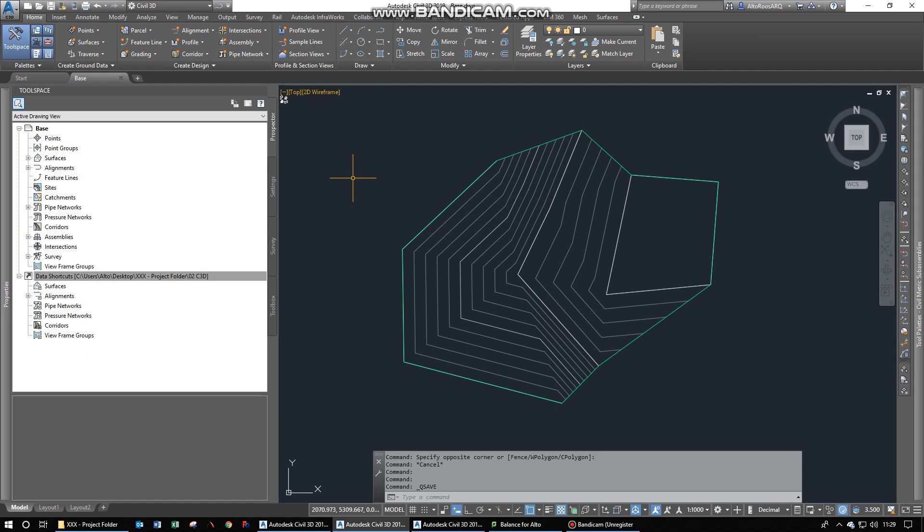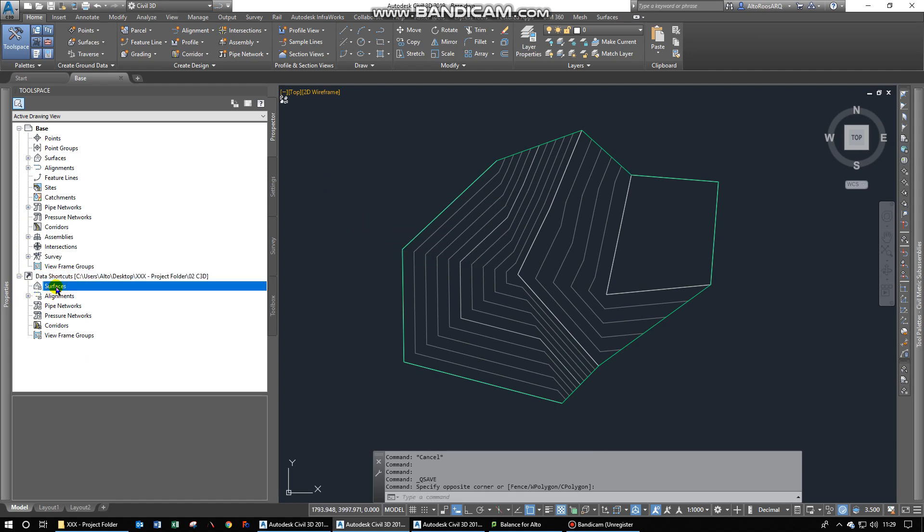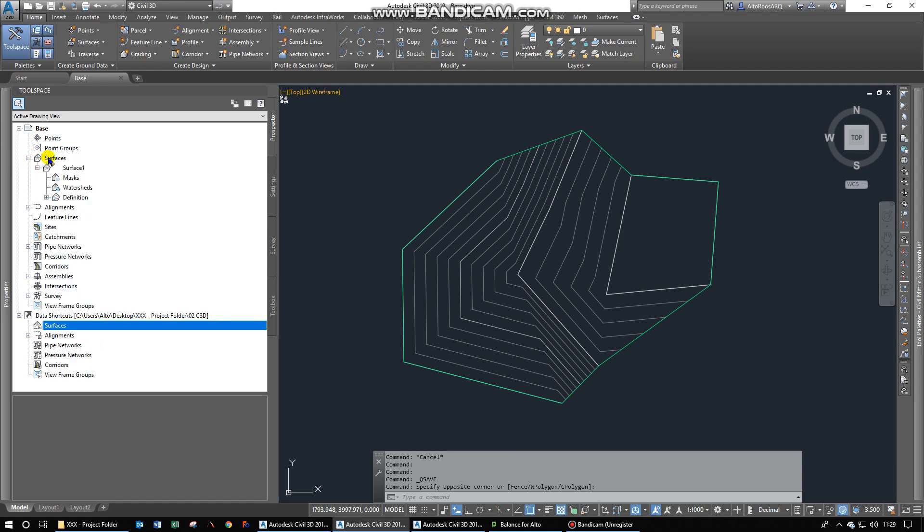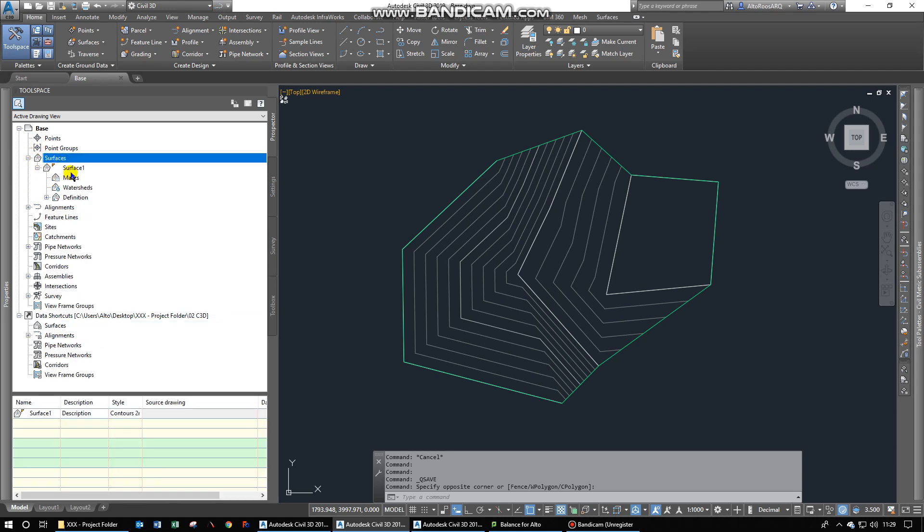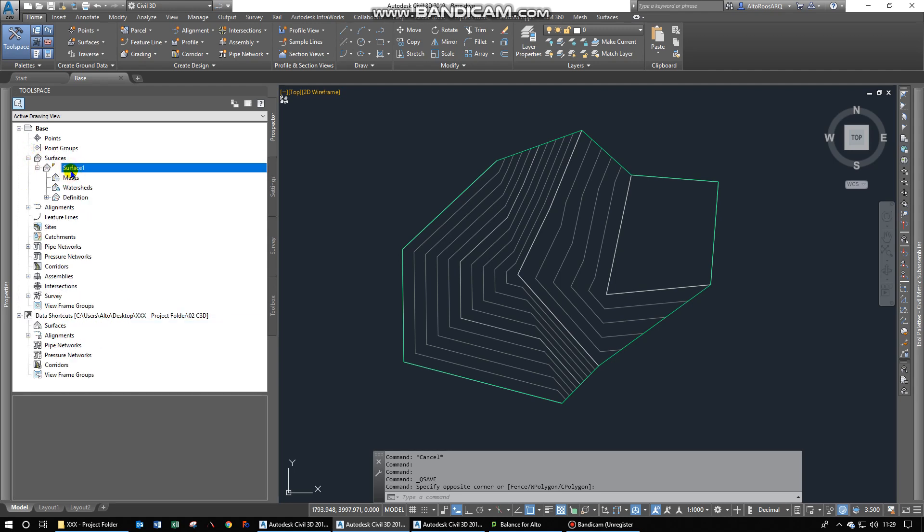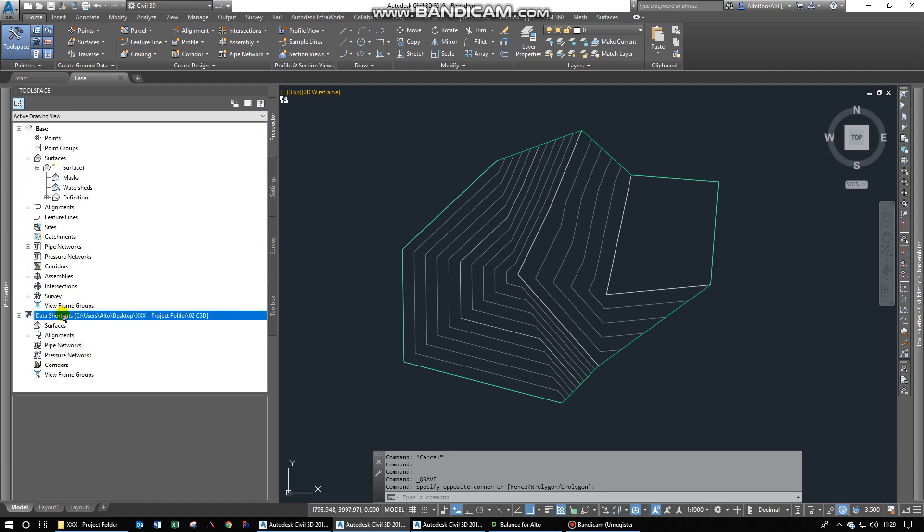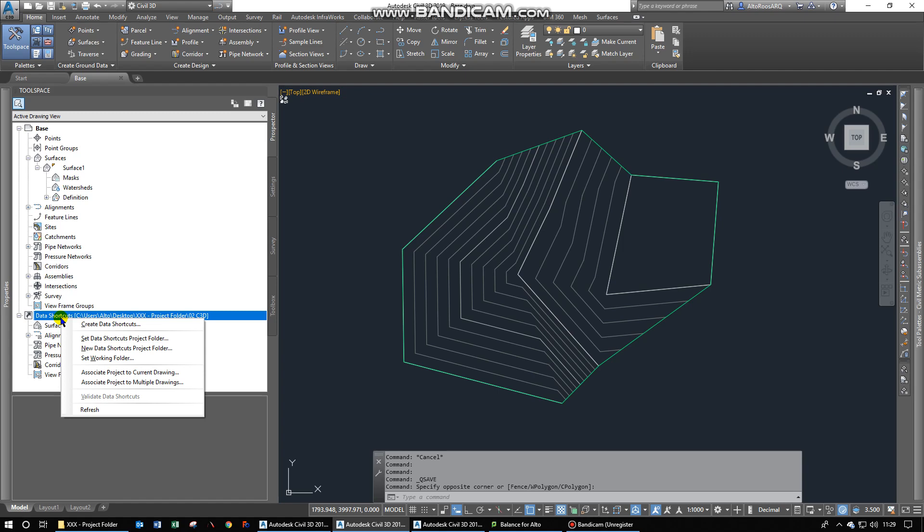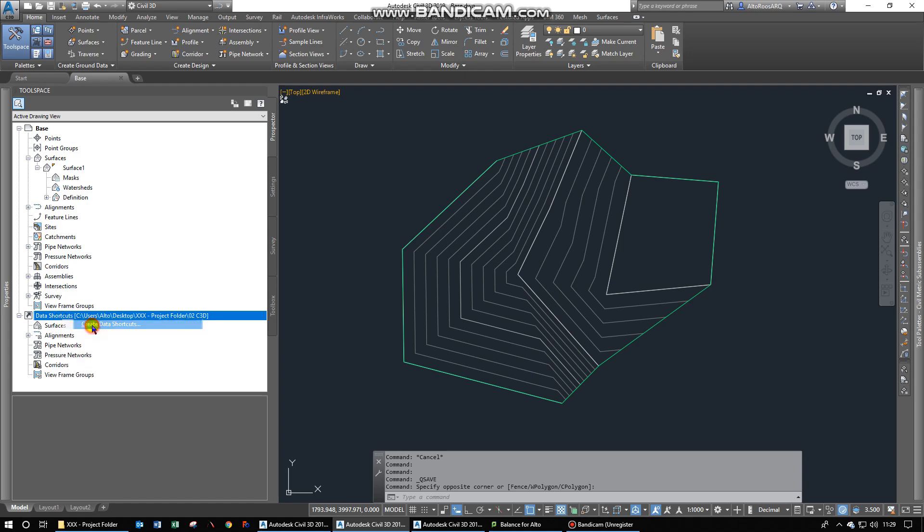Now, if we go back to this, you can see that we do not have a surfaces data shortcut created yet. We would like to use this surface that we created in a different drawing. So if you want to do that, you go over to this, you right click on that, and then you create data shortcuts.